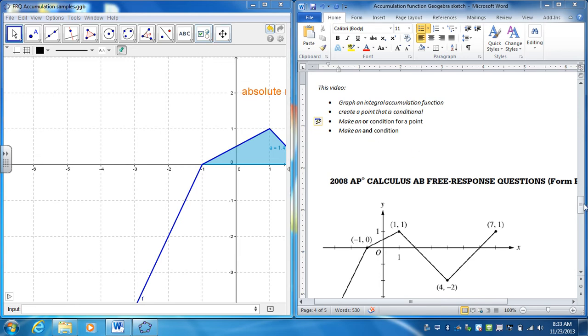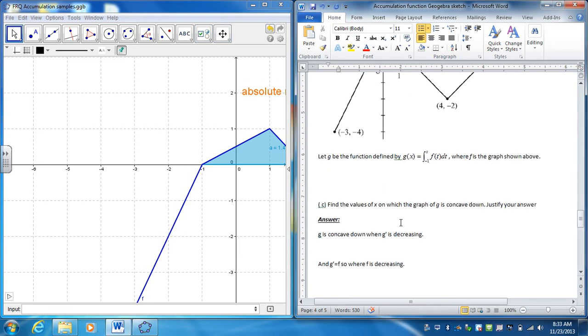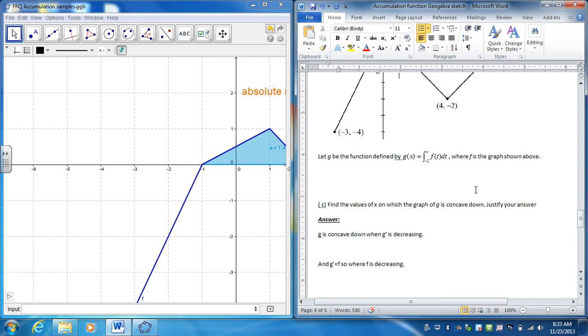So for part C, I had to find the intervals on which it's concave down. I kind of already thought about this and answered it. G's going to be concave down whenever G prime is decreasing, and I've already made the connection that G prime is F for this fundamental theorem of calculus. So really, I just want to highlight whenever F, this graph, is decreasing.